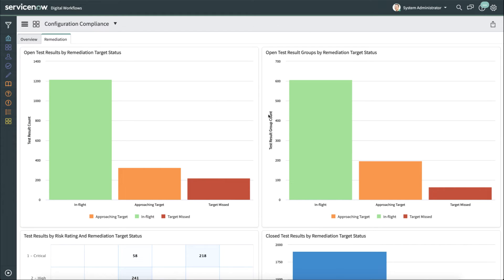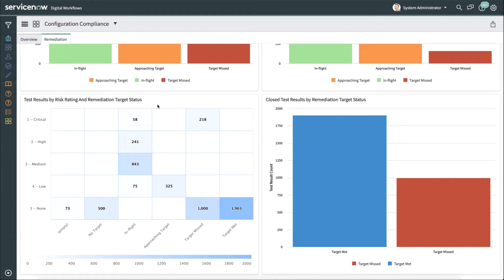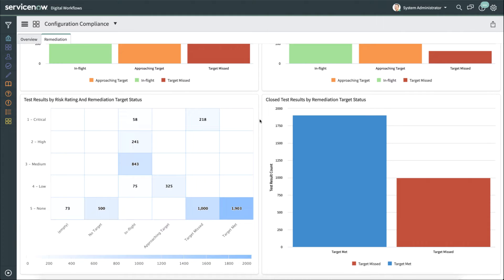Everything in here is clickable. So you can look at the open test result groups by remediation target status, the test results by risk rating and remediation target status. So if you wanted to see there are 58 critical that are in-flight, you can click on this and get details around each one of those individual test results.